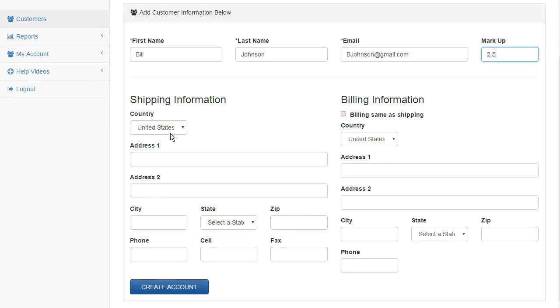Here, you have the shipping and billing information, which you do not need to put in now, but you could, and then you go ahead and create that account.